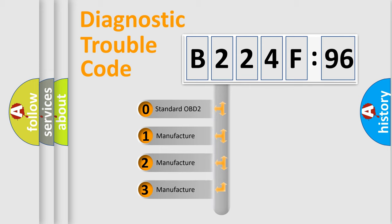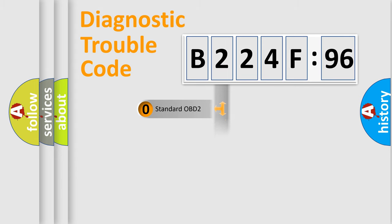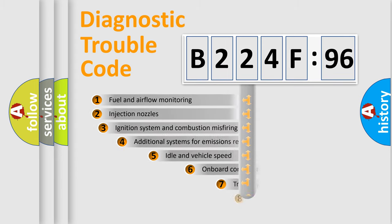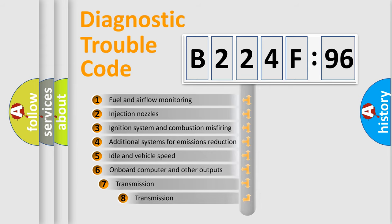If the second character is expressed as zero, it is a standardized error. In the case of numbers 1, 2, 3 it is a more prestigious expression of the car-specific error.